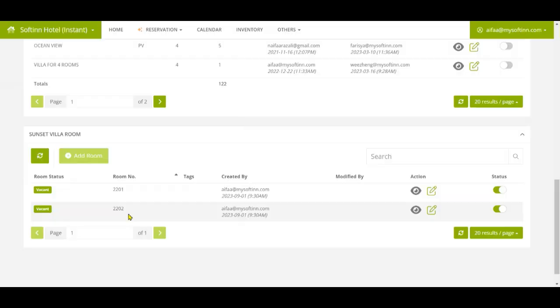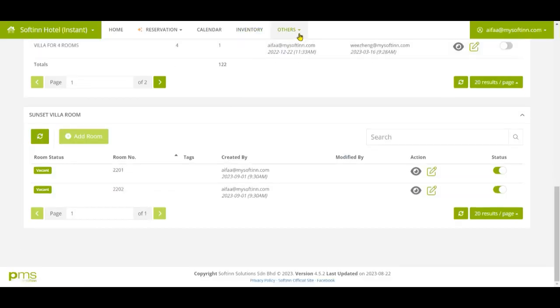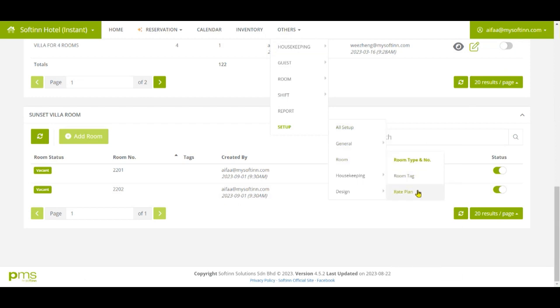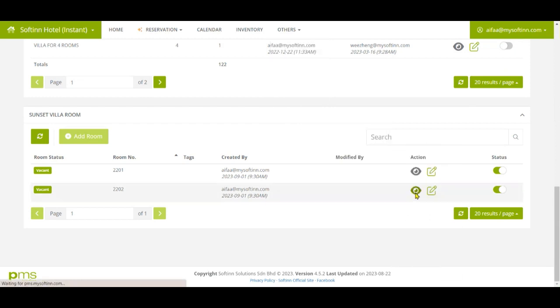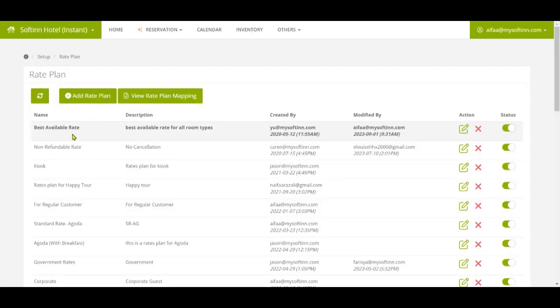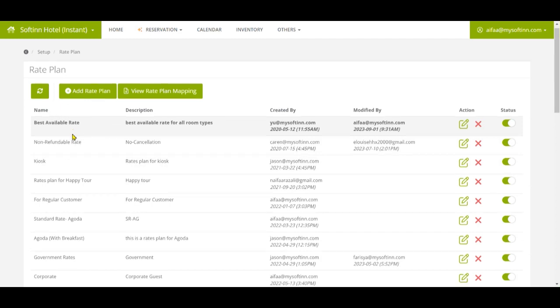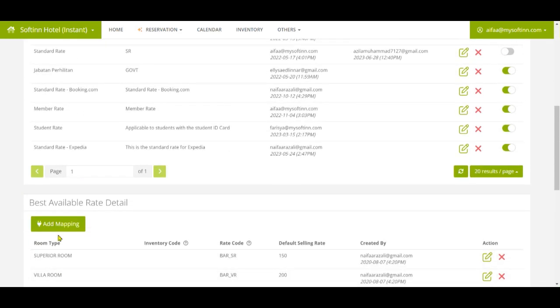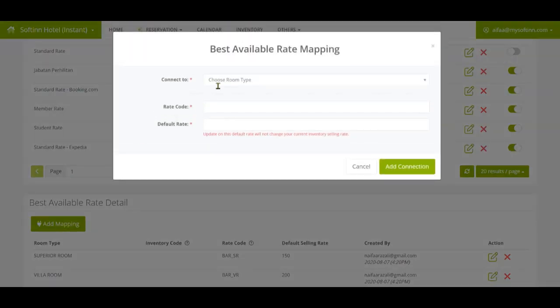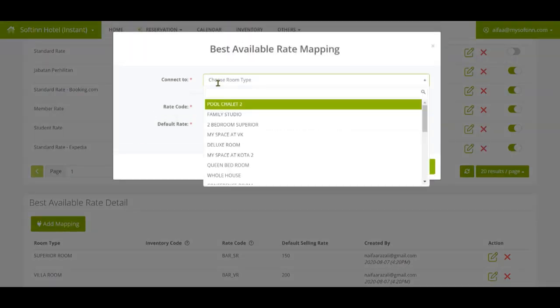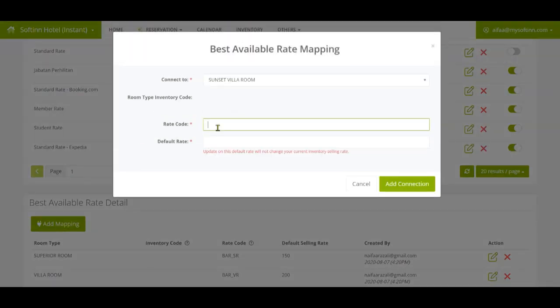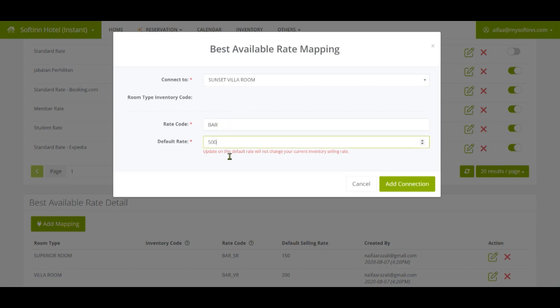Once you have successfully added the room numbers, you will need to go to the rate plan page. Then select the rate plan that needs to be mapped to Sunset Villa room type. In this example, I select Best Available Rate. On the Best Available Rate detail section, click on the Add Mapping button. After that, choose to connect to the Sunset Villa room, fill in the rate code and default rate, then click on the Add Connection button.